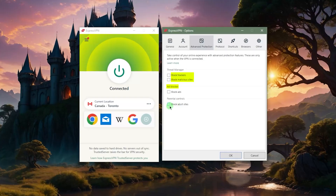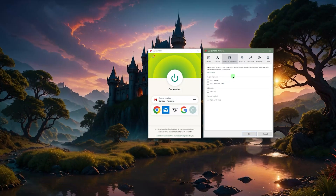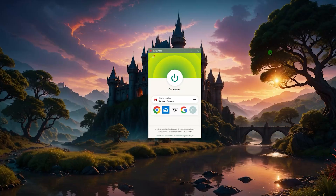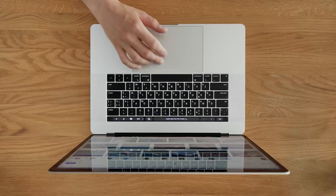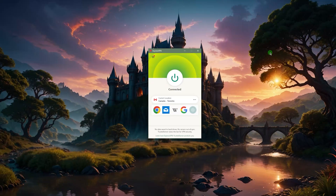If you want to use it as a simple form of parental control, you can turn this on and it'll block as much adult content as it can detect. If you're looking for a VPN that just gets the job done super reliably without any hiccups, it's an application that's about as easy to use as Mac itself — it really complements your MacBook, iPhone, or any Apple device seamlessly.